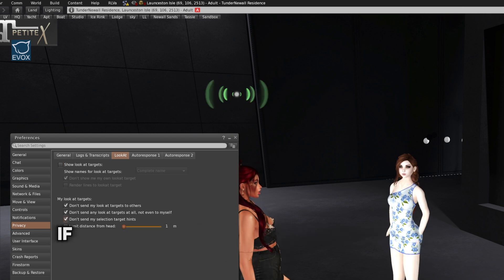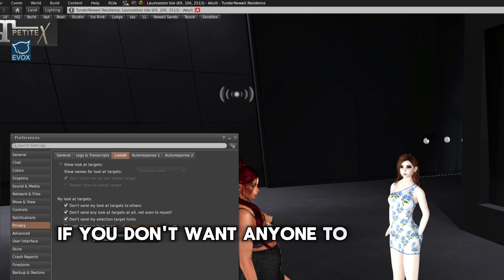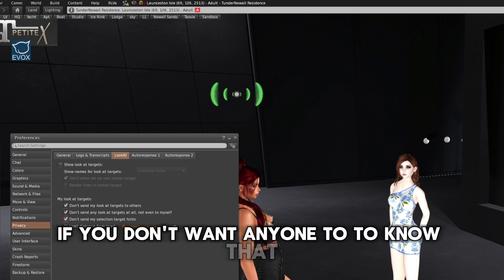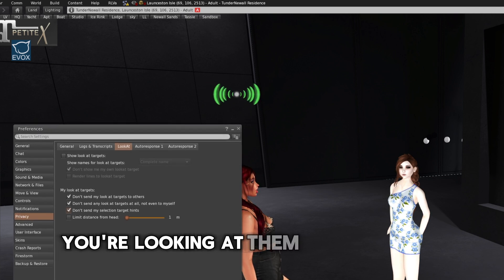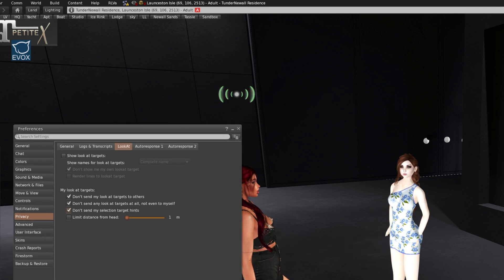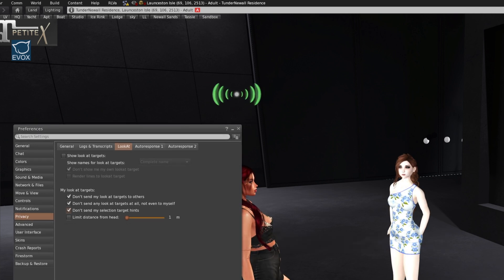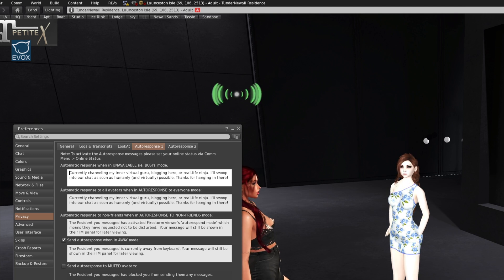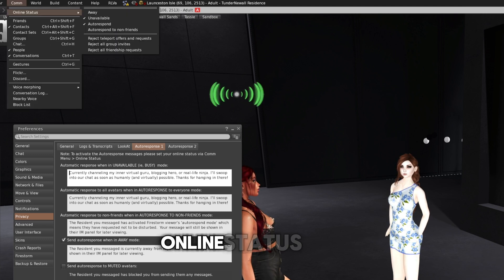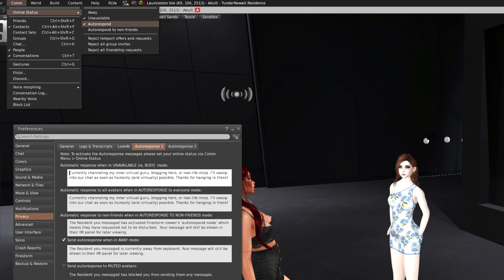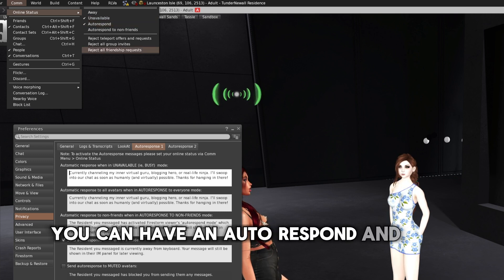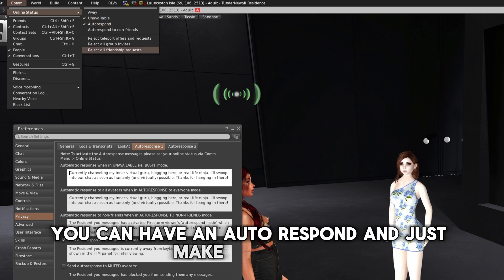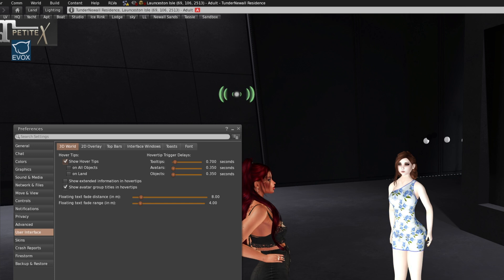If you don't want anyone to know that you're looking at them, you just, yeah, tick those. Auto responses is if you use your online status here, you can have an auto respond and just make something personal.